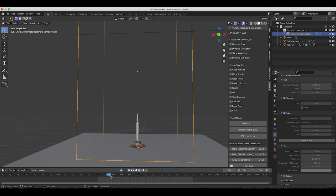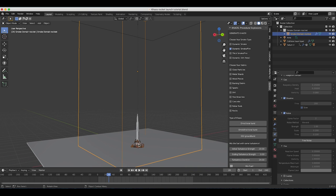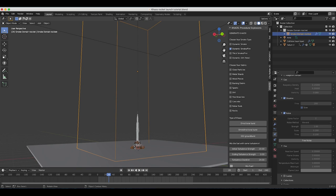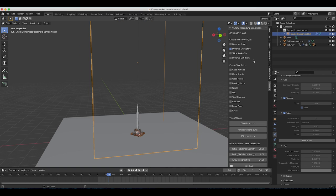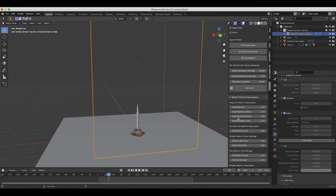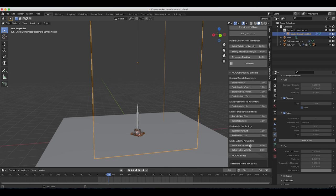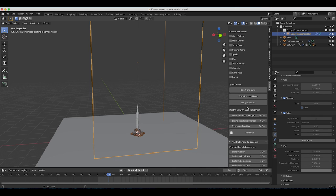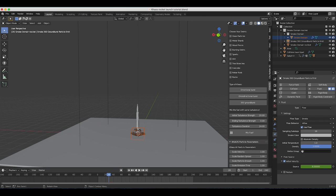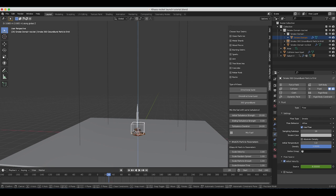I'll make sure the 3D cursor is where I want our system, then go to the Chaos tab. Instead of Dynamic Smoke Fire, this time I'll use Dynamic Smoke since it's going to be a pure dust cloud with no fire. I'll leave the initial velocity at 8 and click on 360 Groundburst. Now another smoke domain and 360 Groundburst will enter our scene.